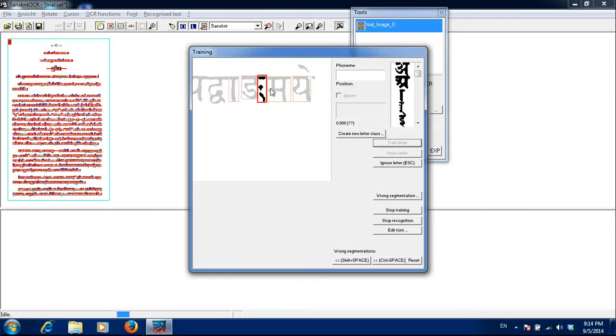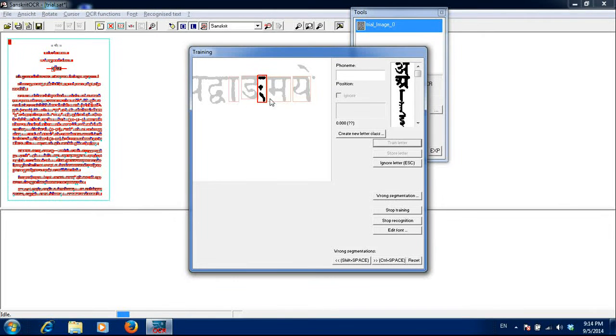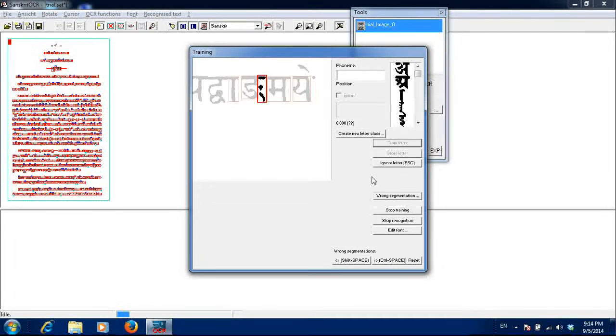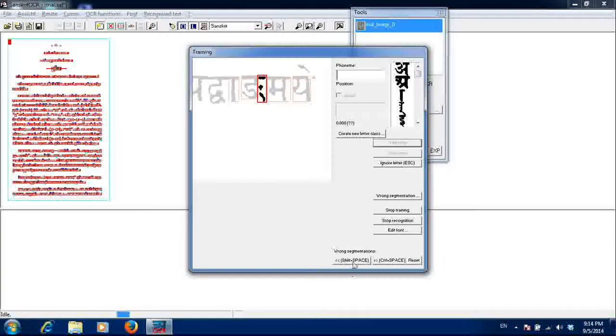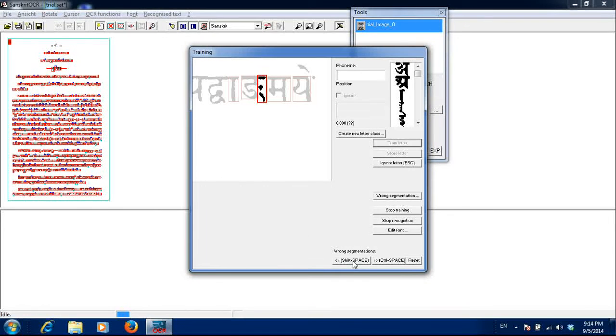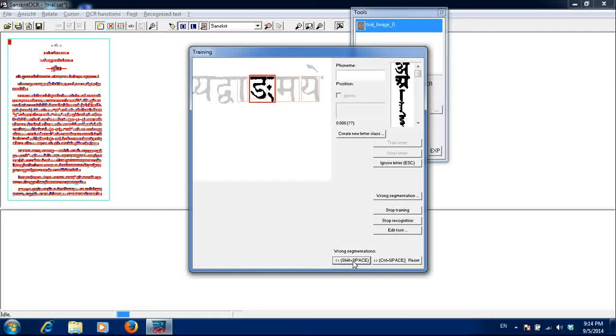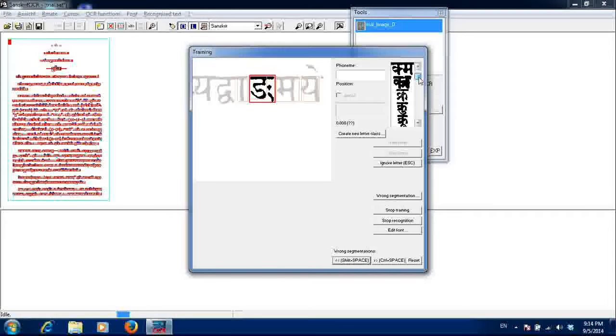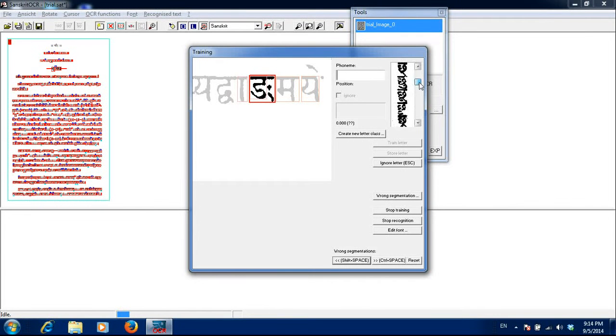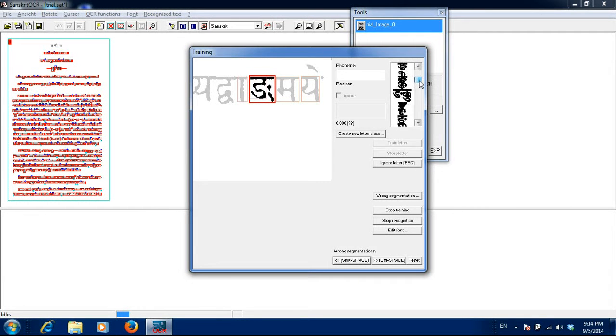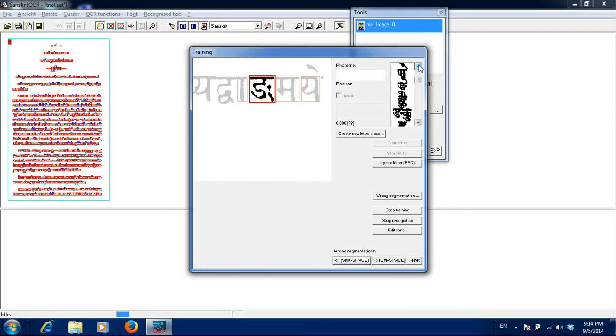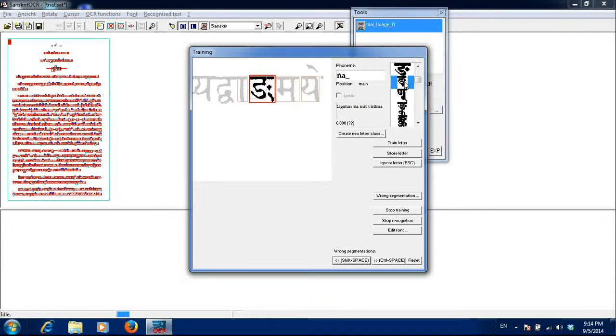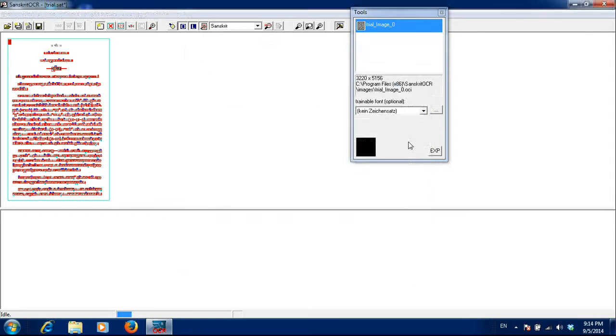Now here we can see this is a nyakara with a halang sign. So what I would do is I would click on include the left side. So now it has become full halanthi nekar. Here it is halanthi nekar. And I will train this letter.